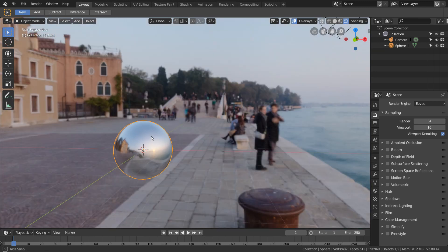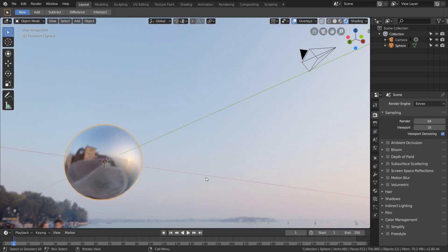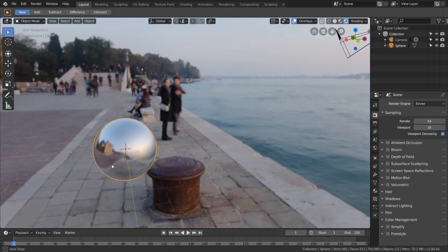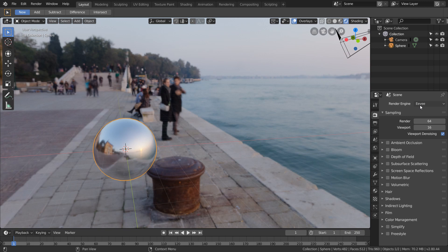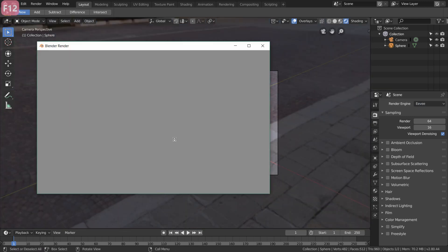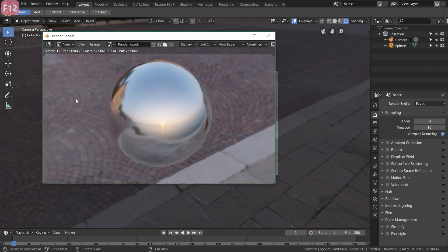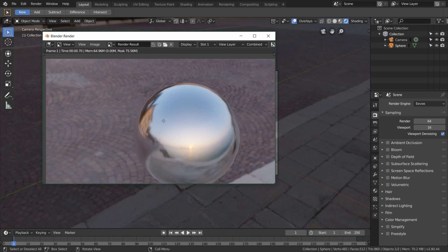So if your 3D Blender scene has an HDRI or any kind of background environment and you're running the Eevee render engine, what you're going to notice is that when you hit render (that's F12), first of all it's going to render extremely quickly because it's Eevee, but also this background is actually in the render.